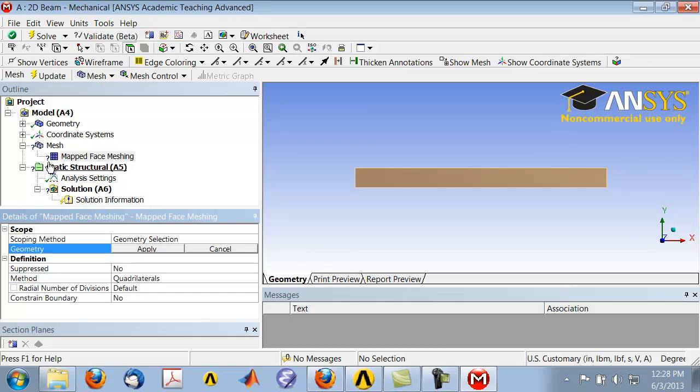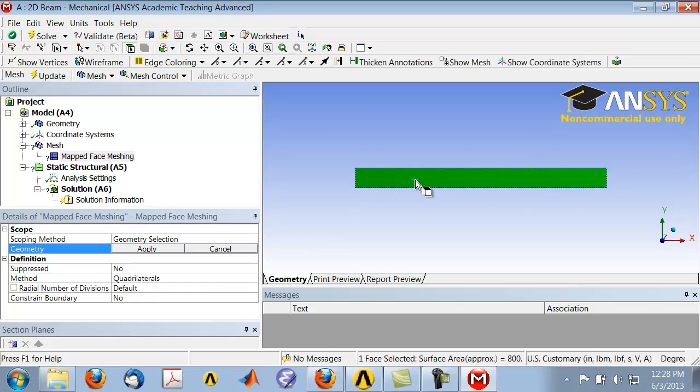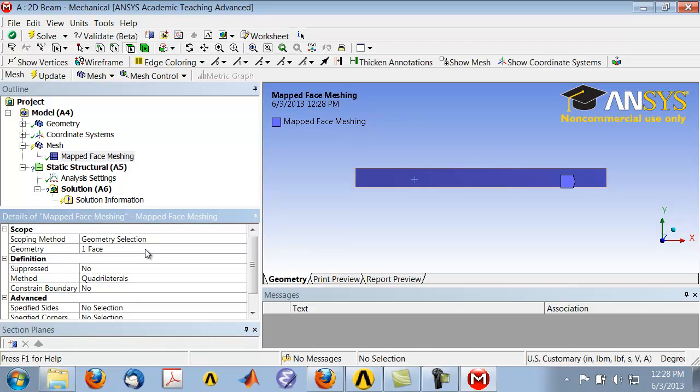Click on the rectangle and click Apply. Now it knows that it needs to apply mapped face meshing to this face.